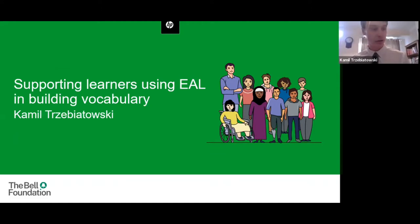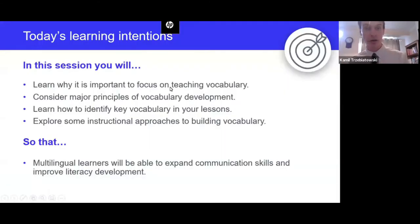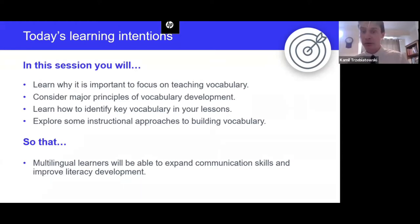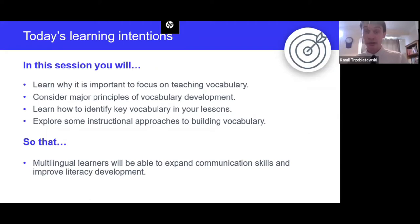Let's get started. So we're going to look at our learning intentions first. Today we'll learn why it is important to focus on teaching vocabulary, consider major principles of vocabulary development, then look at how to identify key vocabulary in your lessons, and then look at some instructional approaches to building vocabulary — all so that your multilingual or bilingual learners will be able to expand their communication skills and improve literacy development.